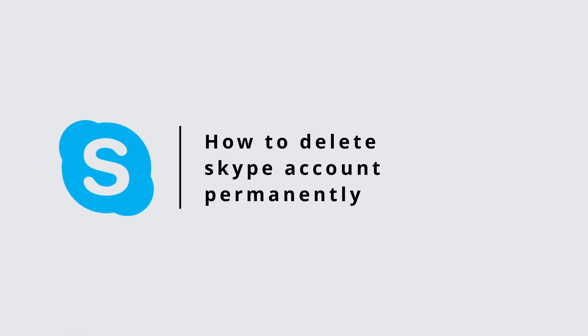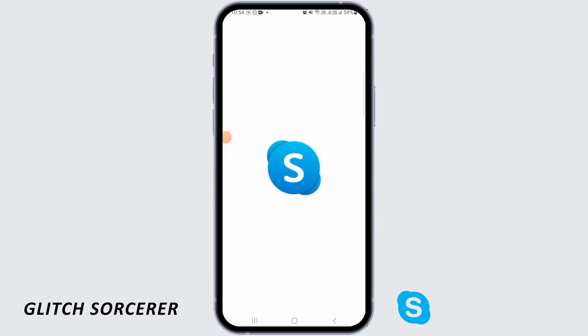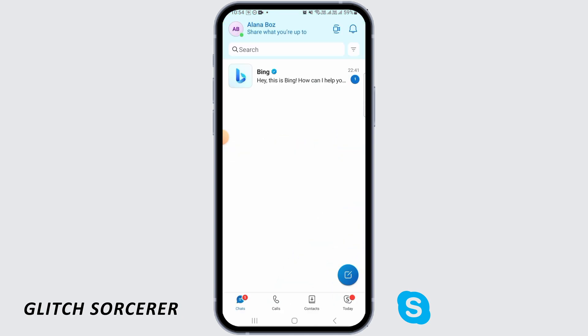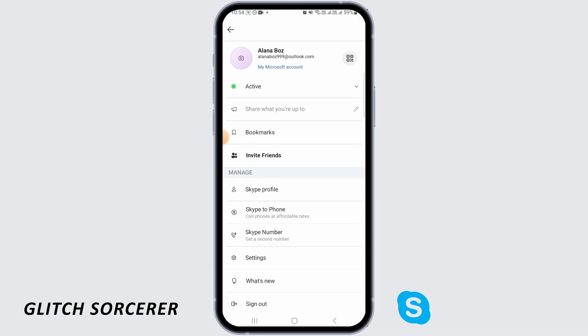How to delete Skype account permanently. First, open the Skype application on your device and make sure that you are logged in. Now tap on the profile icon at the top left corner of your screen and go to your settings.